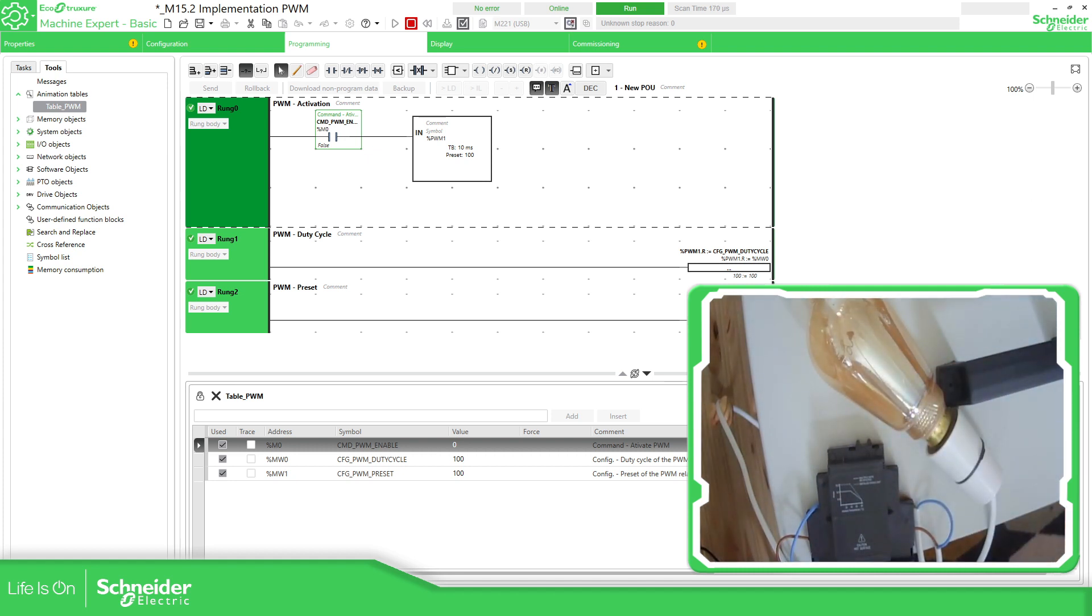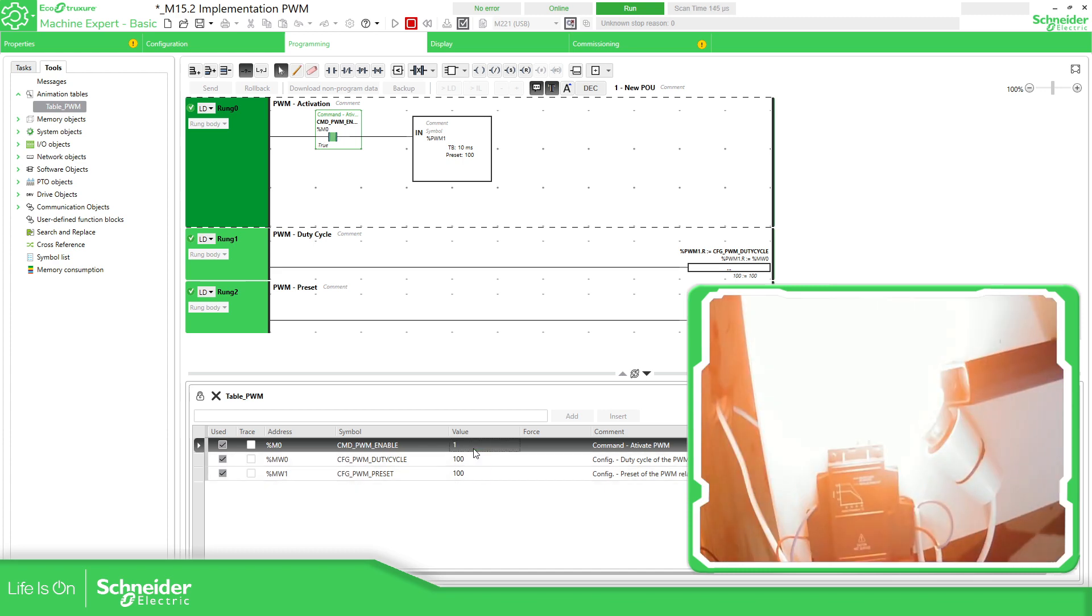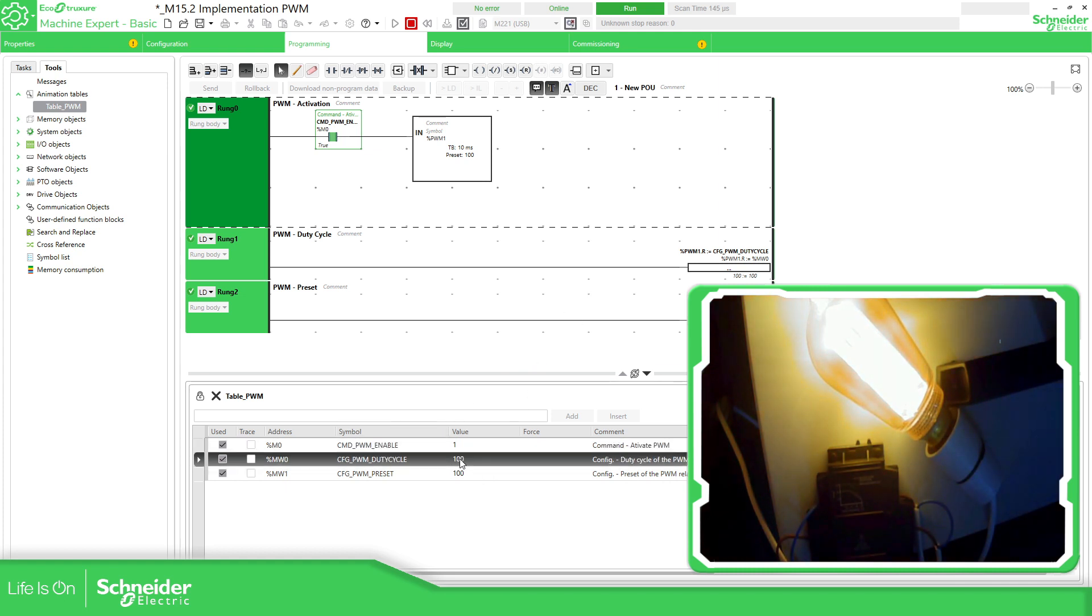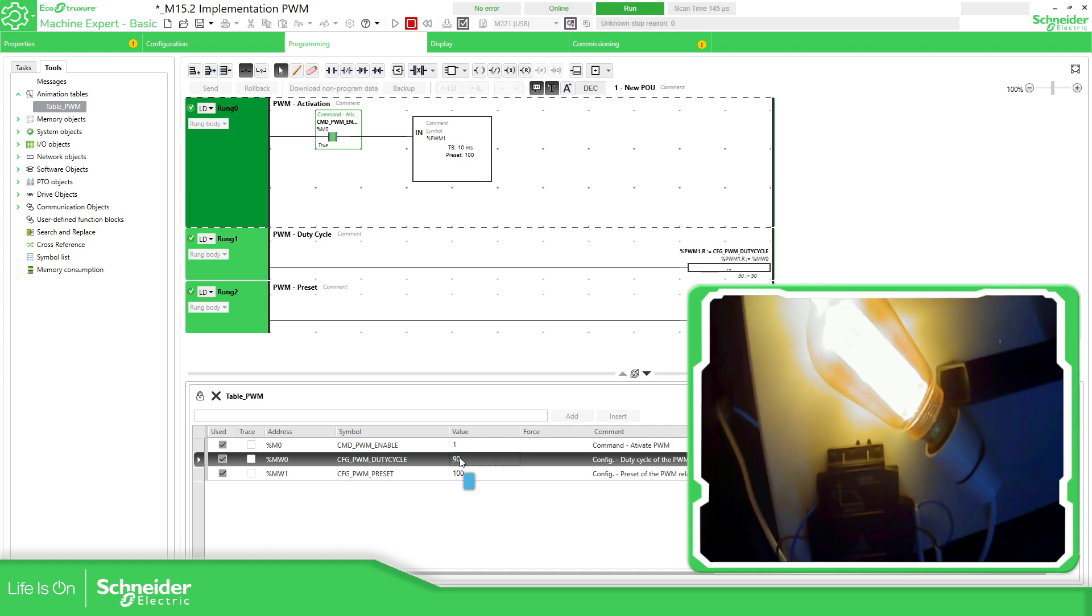I have this lamp. So what I'm going to do now is to enable the PWM and it's going to be 100%. So you can see now the lamp is on. So if I play, for example, with the duty cycle with the 90%, you should be able to see in one cycle it's going to be off.